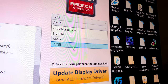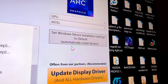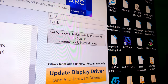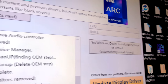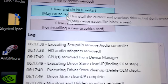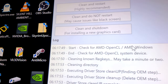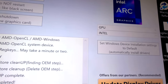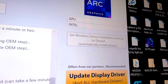Wait for it to finish, then select Intel — same thing: 'Clean and Do Not Restart.'